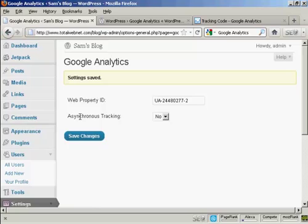And there we go. Settings are saved. And now Google Analytics is installed on my blog.